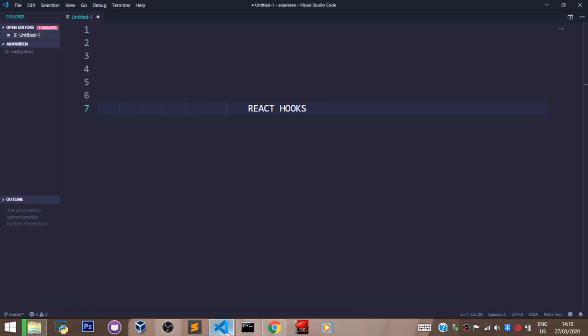So Hooks are not going to take away class-based components. Class-based components are still going to exist. Whatever we do using Hooks now can be done using class-based components. But just for the sake of preference, we are going to learn React Hooks so you can choose which one you like working with better.